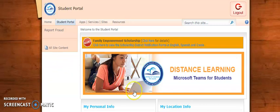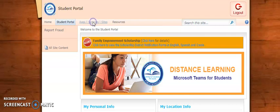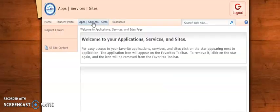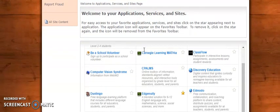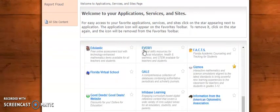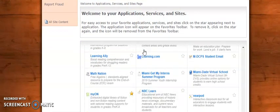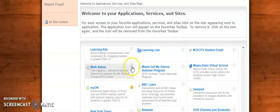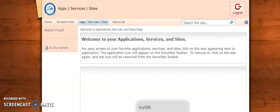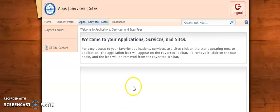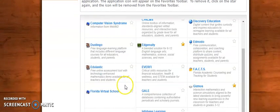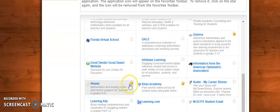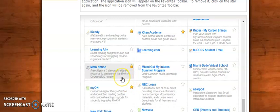Once the students have logged on to their portal they can go right up to apps and services, click on apps and services, scroll down until they see Math Nation. They can star Math Nation which will put it on their favorites bar down below. They don't need to but this may make it easier for them to find in the future. Then they are to click on Math Nation.